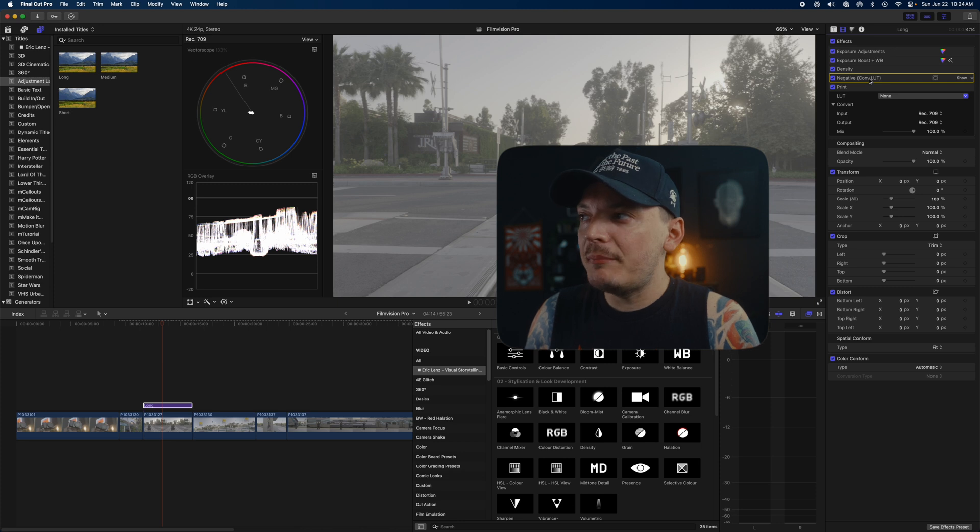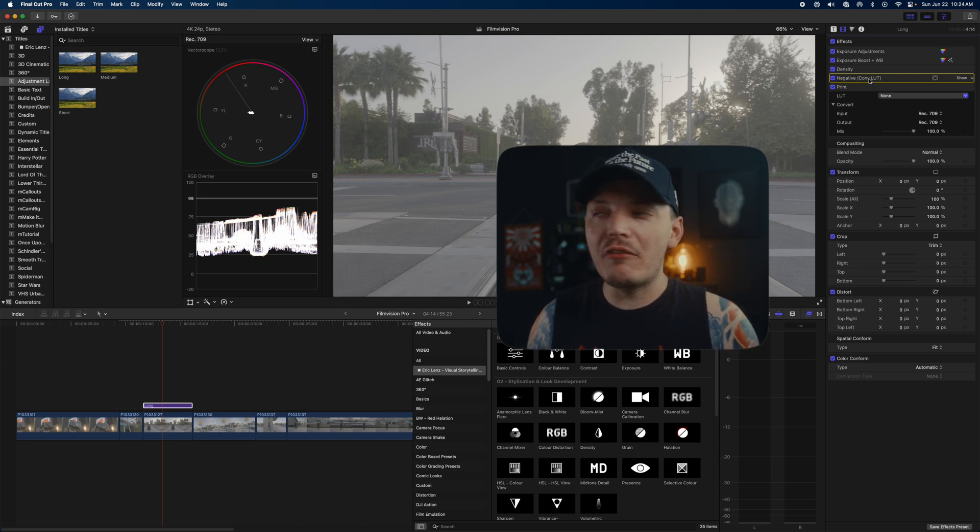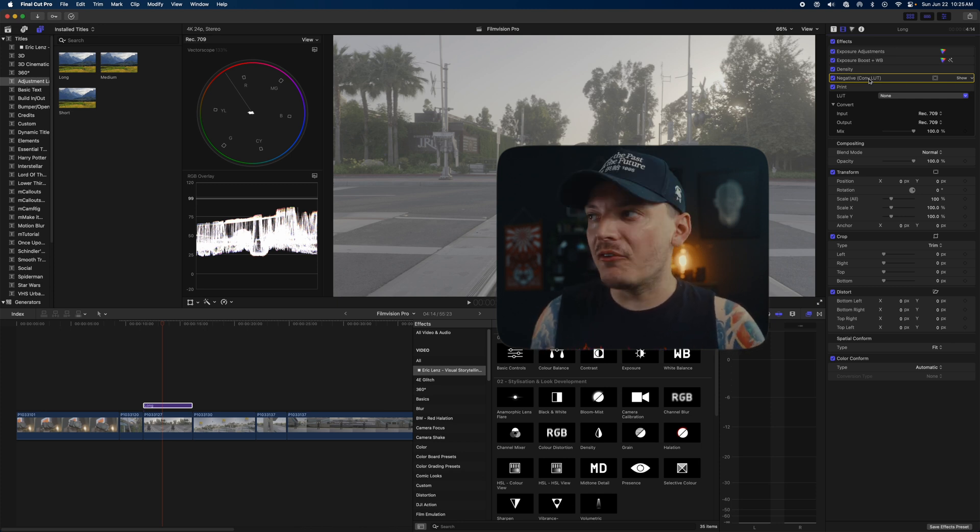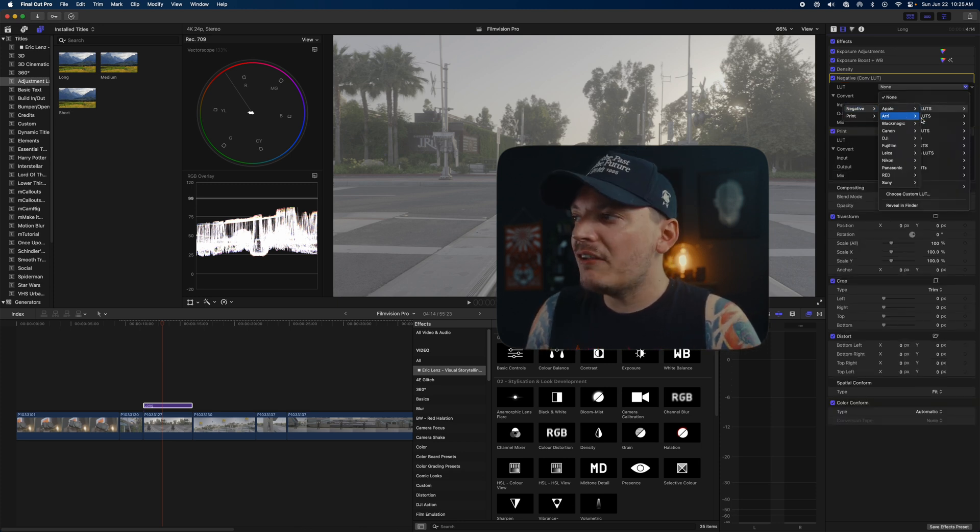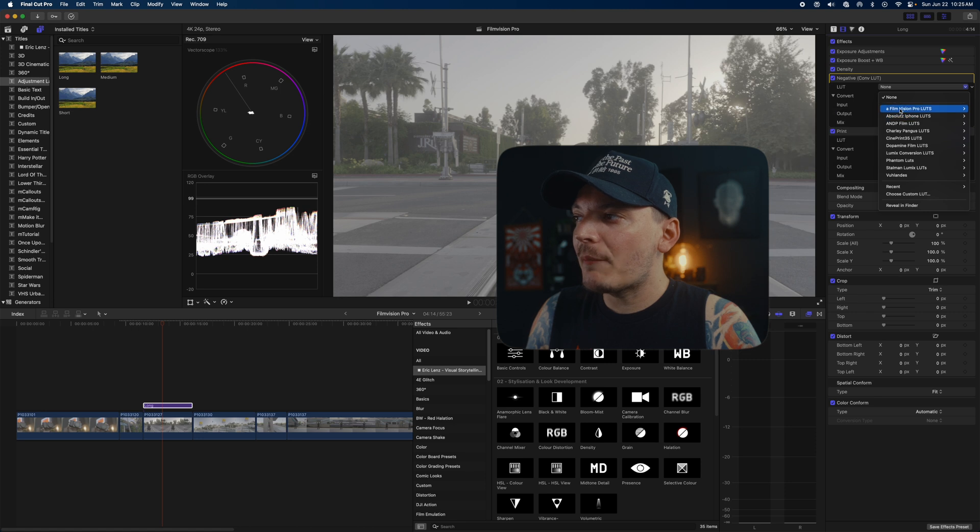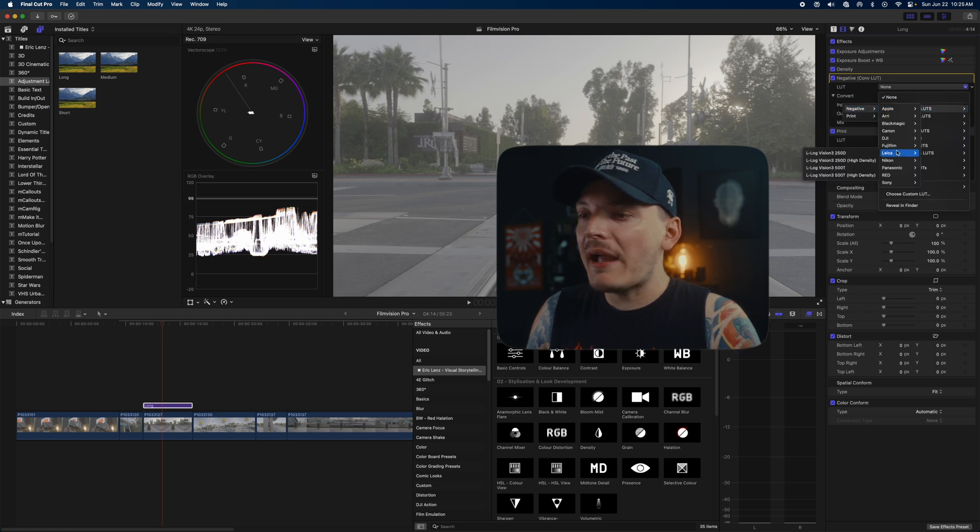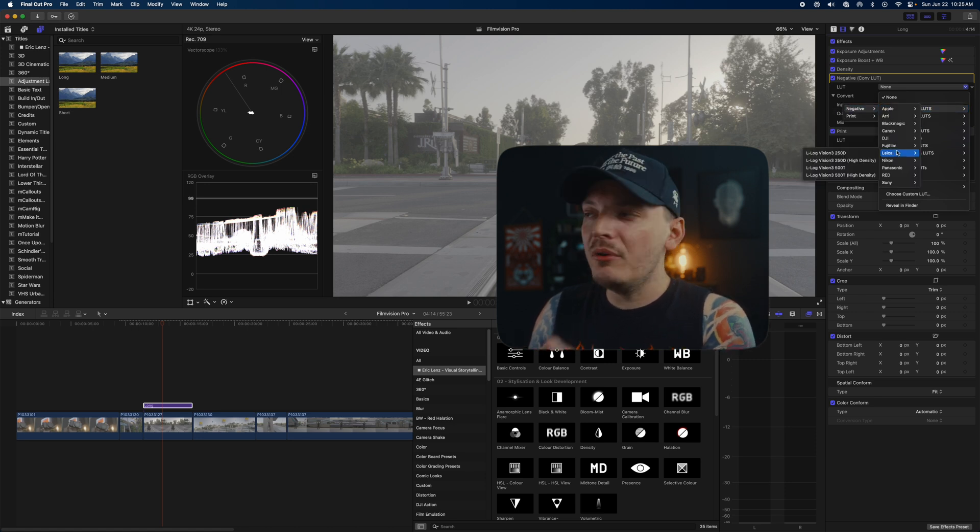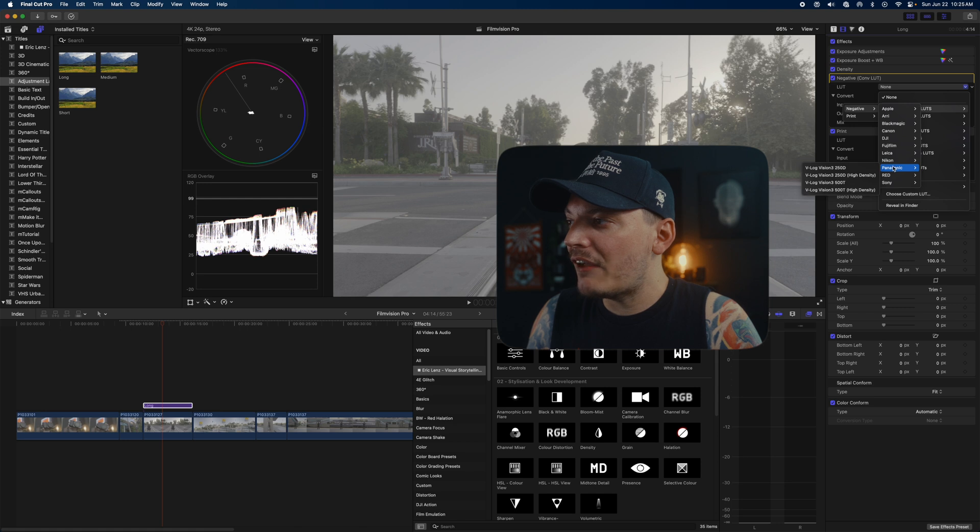Once you're in here, you just want to go to your Film Vision Pro download and find the Premiere Pro Final Cut Pro Other folder, and you just want to copy these into this folder. First we want to focus on negative because that's going to act as a conversion LUT for us, and that's always going to come first.